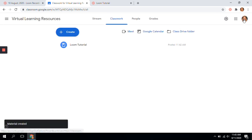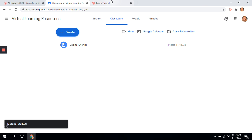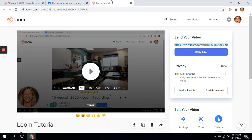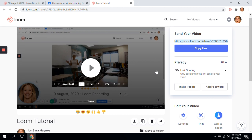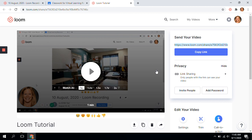All of your recordings will be saved in Loom, so you can always go back and find them. I hope this helps you get started with recording your lessons. Loom is a great tool, and I hope that you all find it as easy to use as I do. Thanks.